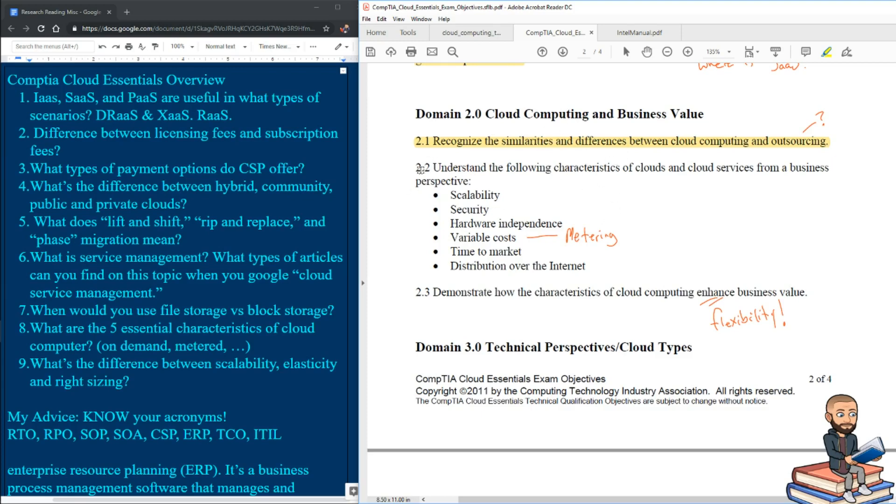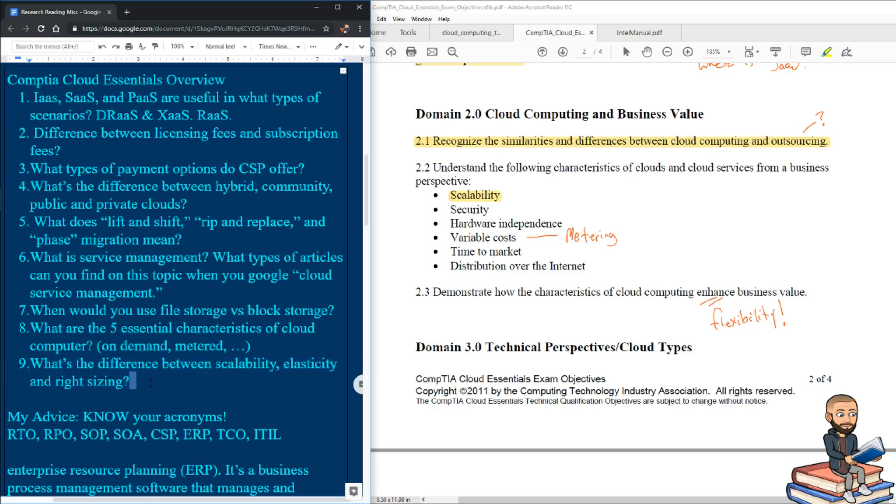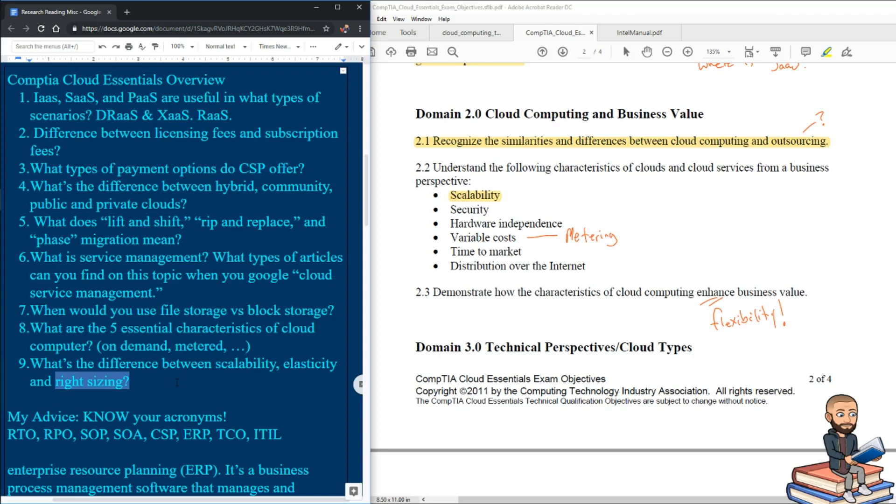But down here on 2.2, one of the first things that pop up is scalability. And so I wrote this question over here: what's the difference between scalability, elasticity, and right sizing? Whether this is increasing the number of processors you're utilizing on the cloud or the amount of storage you're utilizing. What I wasn't prepared for is this whole term called right sizing. But using just common sense or inferencing skills, I had figured out that right sizing just means the cloud will give you the right size of whatever it is you need. Again, storage or processors or whatever.